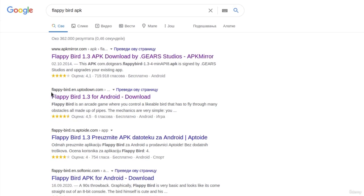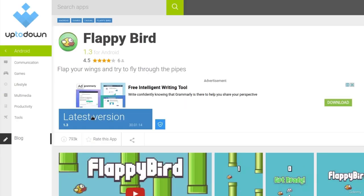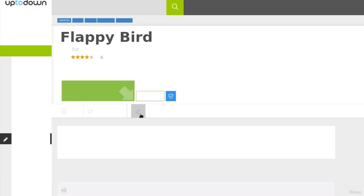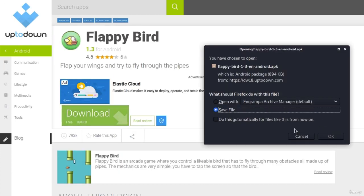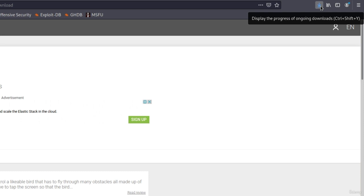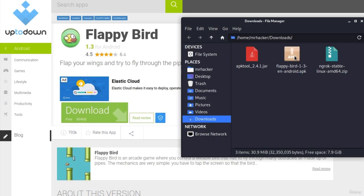I find this link: flappy-bird.en.updown.com. Clicking that link shows Flappy Bird version 1.3. We want to download the latest version. Click on download, and it opens a save dialog — click 'Save File' and then OK. Once it finishes downloading, navigate to the download arrow and open the folder where we have our Flappy Bird APK file.